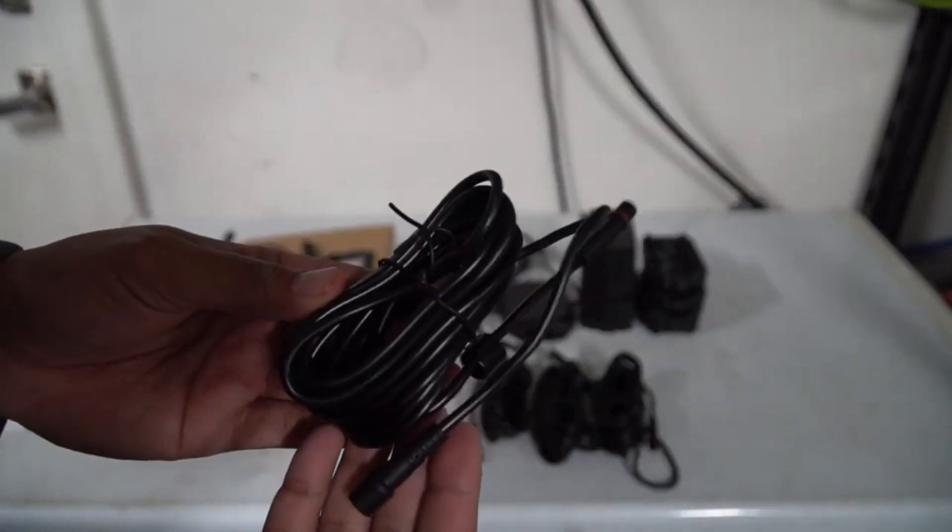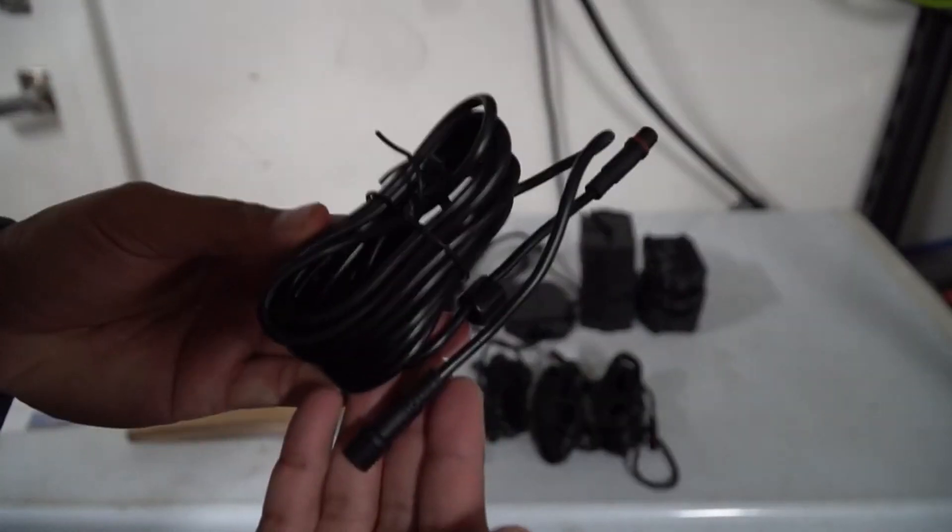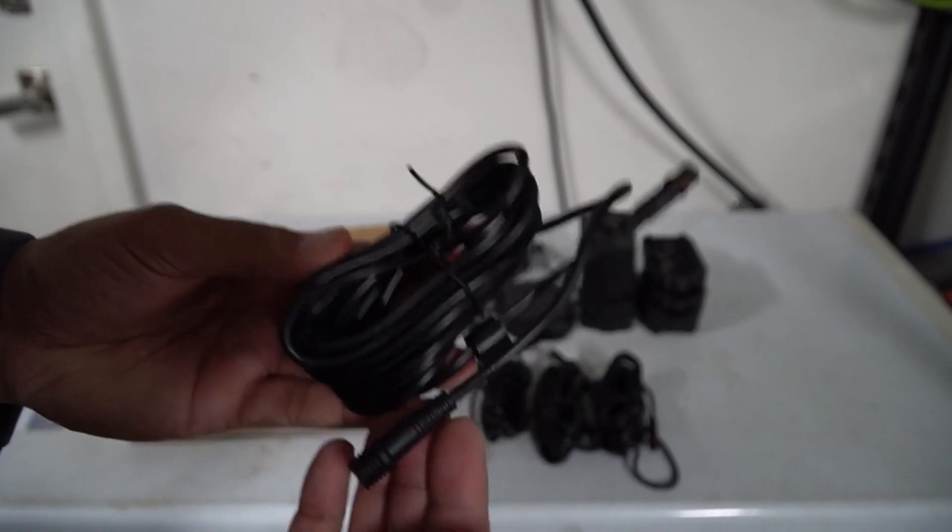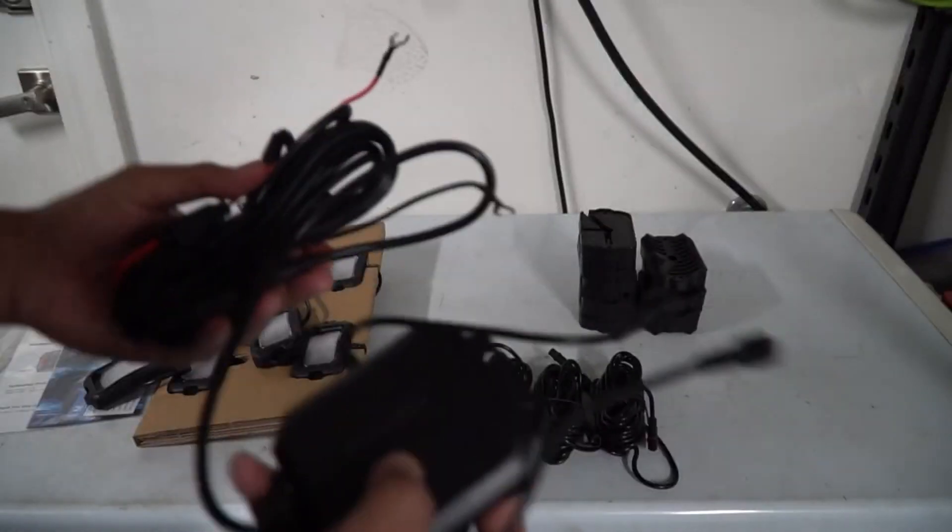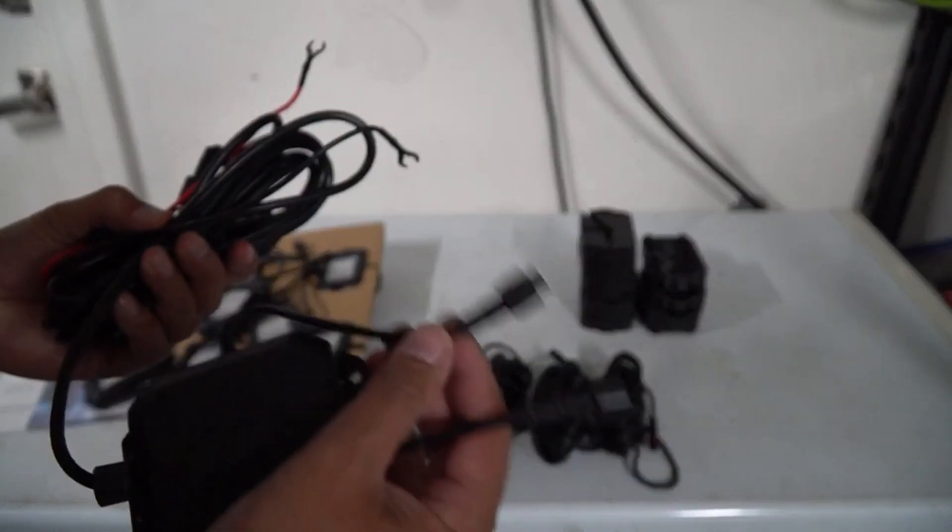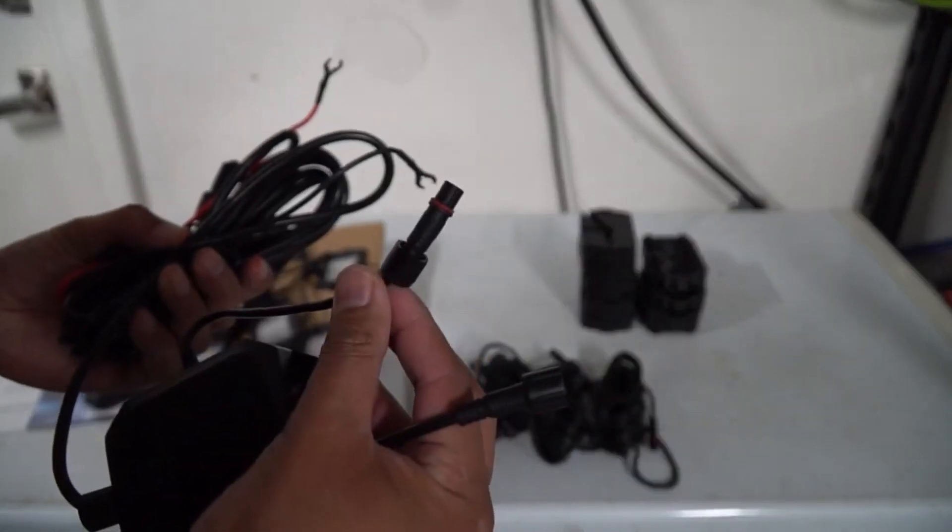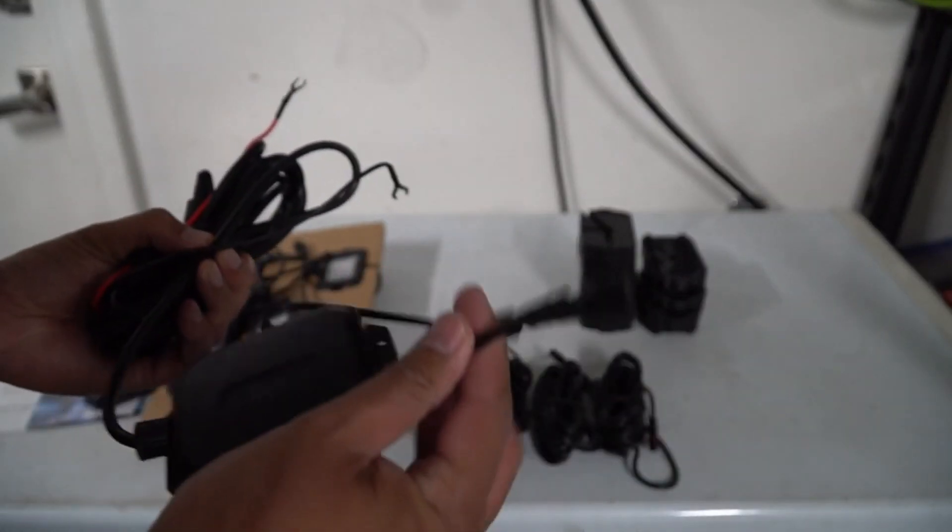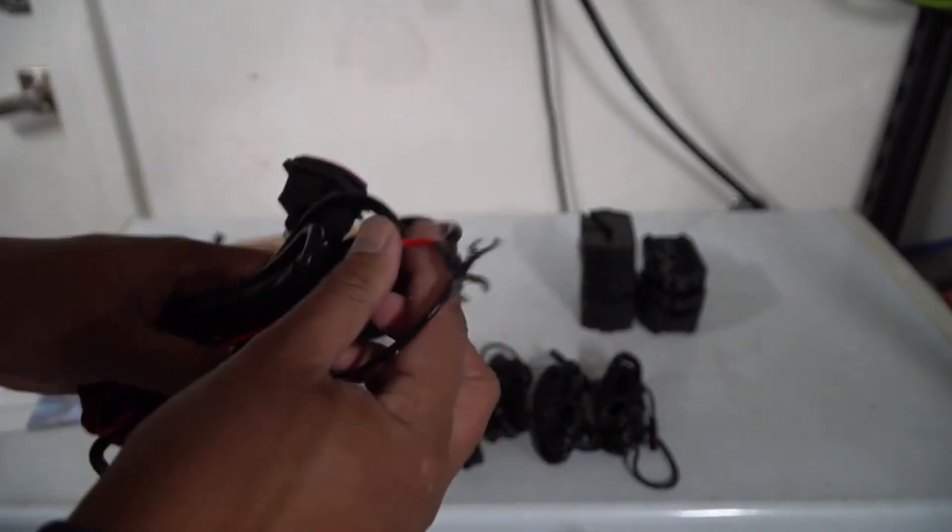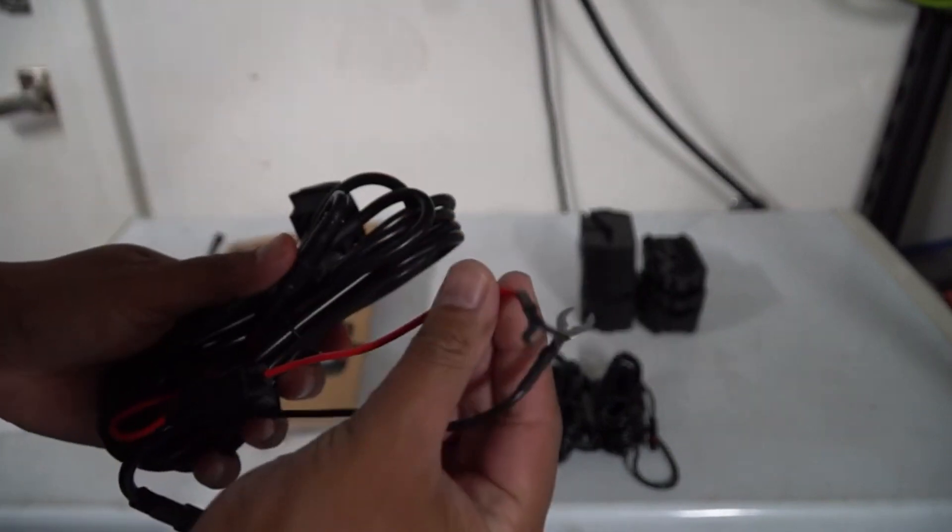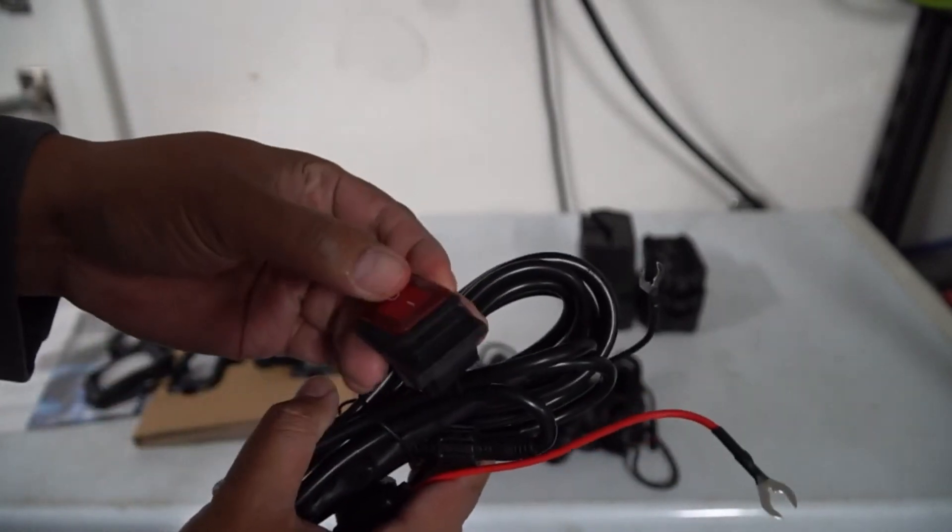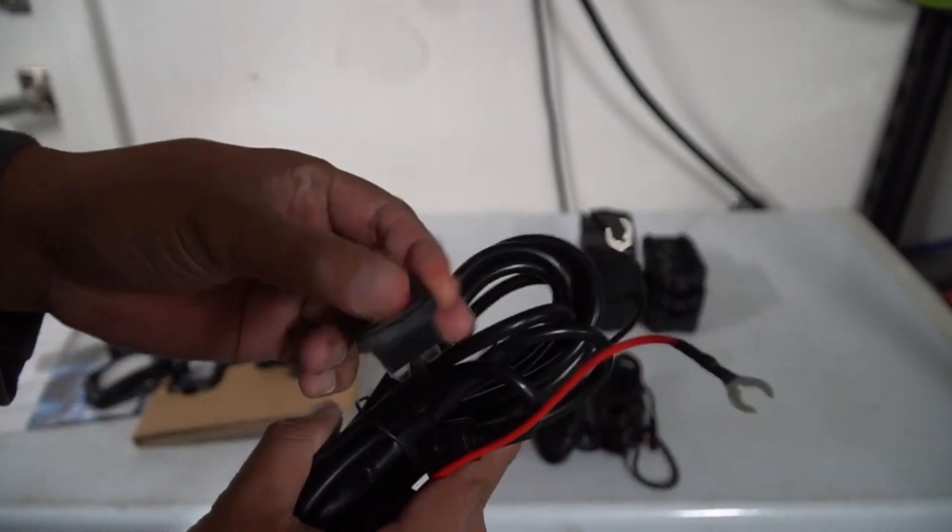It comes with four extension cables so that way you can extend your pods from the rear to the front. Everything ultimately goes to this box here. You can see one string will go here and then the other string will go here, and then on the other side you'll see there's just a positive and a negative and also the switch to turn it on and off.